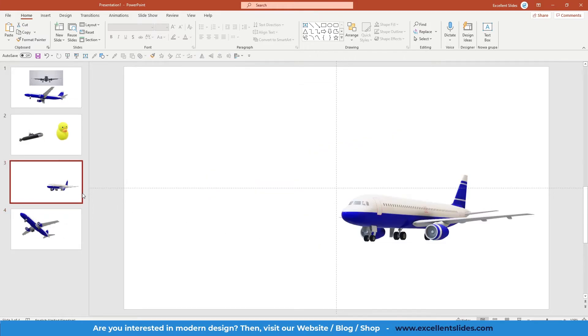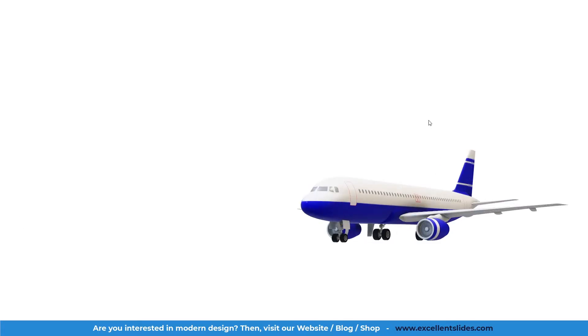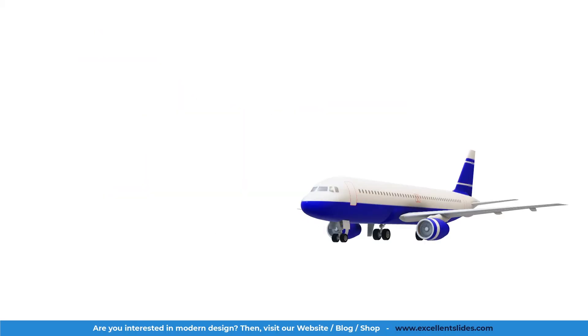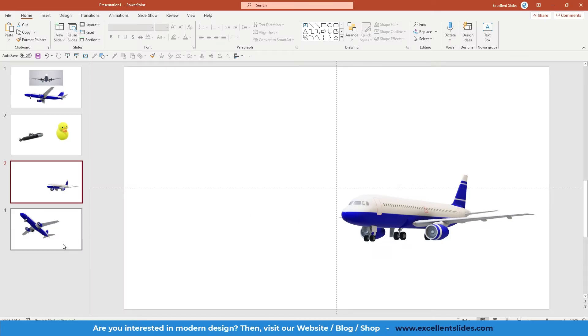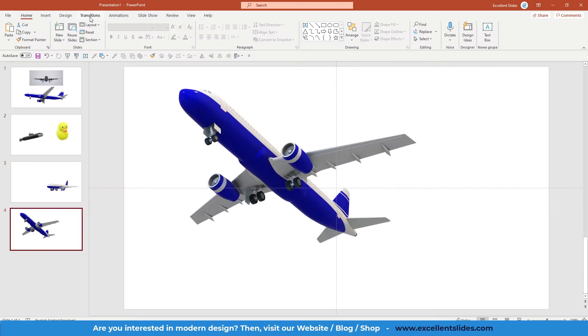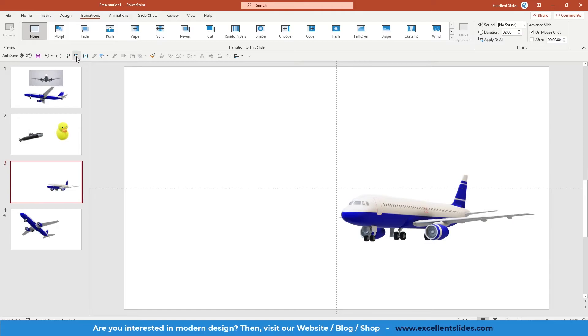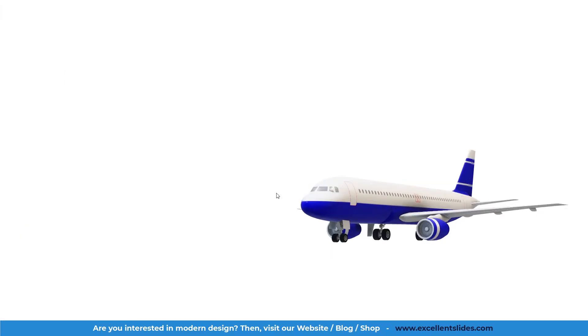Alright, so as you can see right now if I go into slideshow mode, so this is the slide, if I proceed to the next slide, this is a strange transition. But if I apply morph transition, the magic will happen. Look!